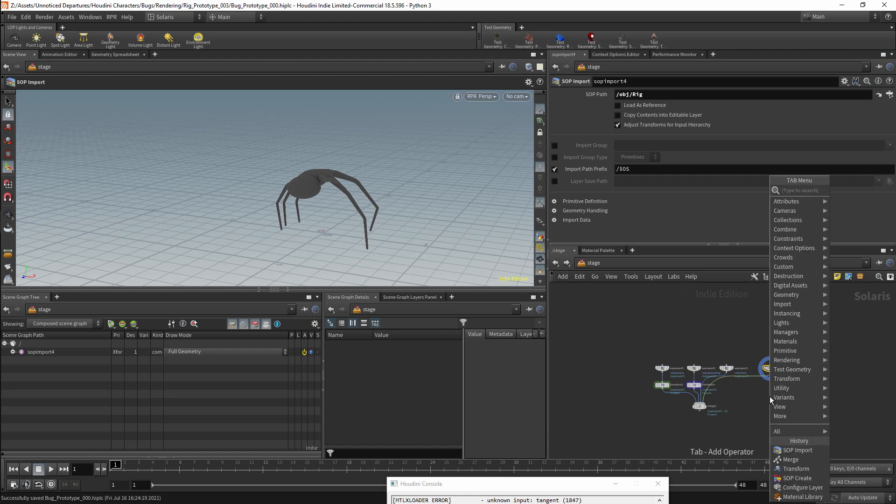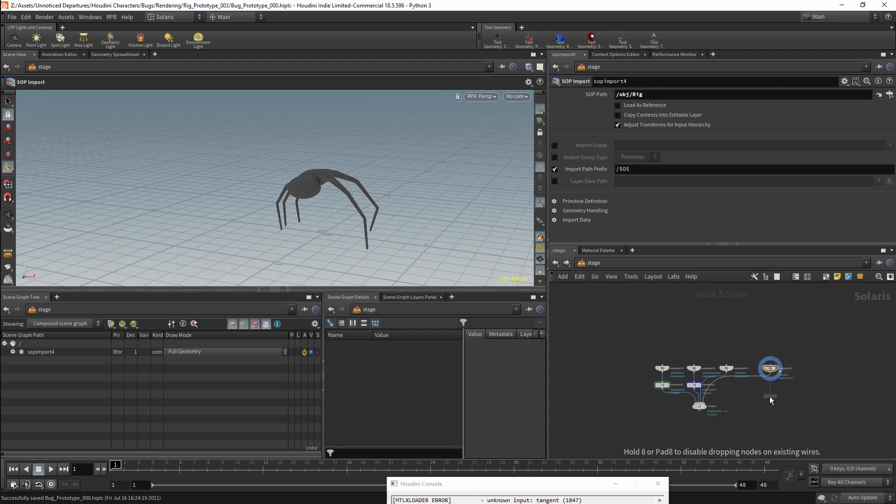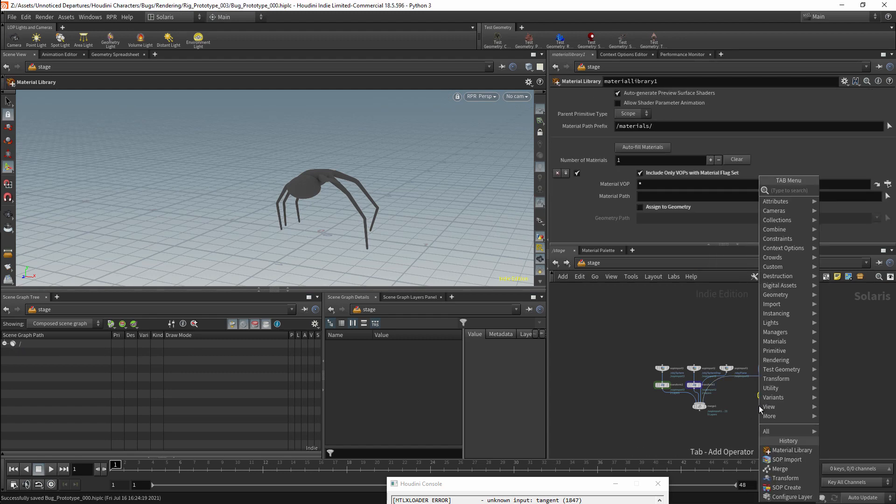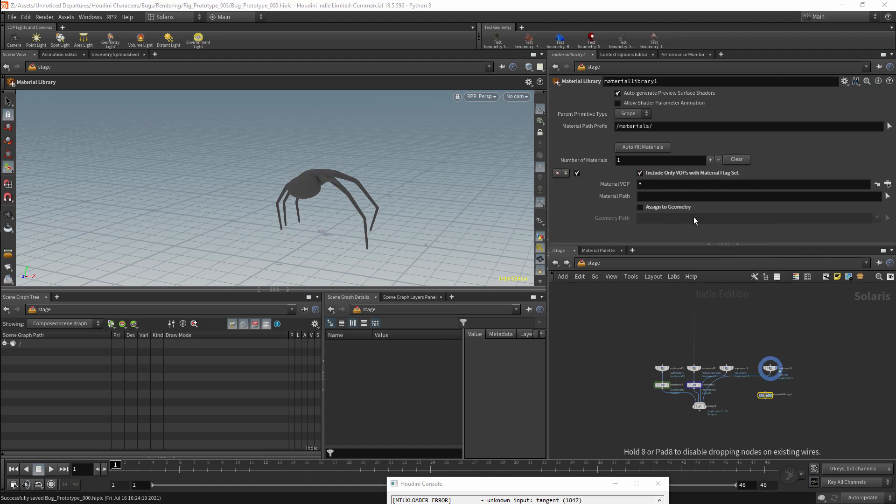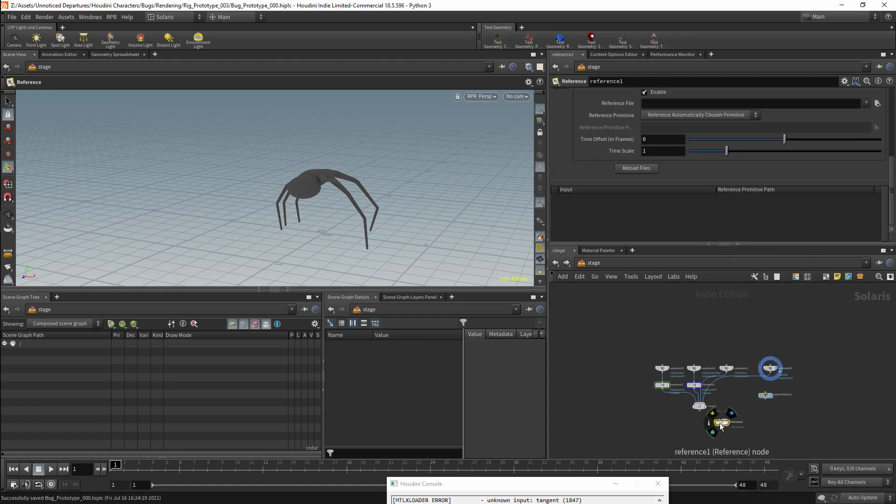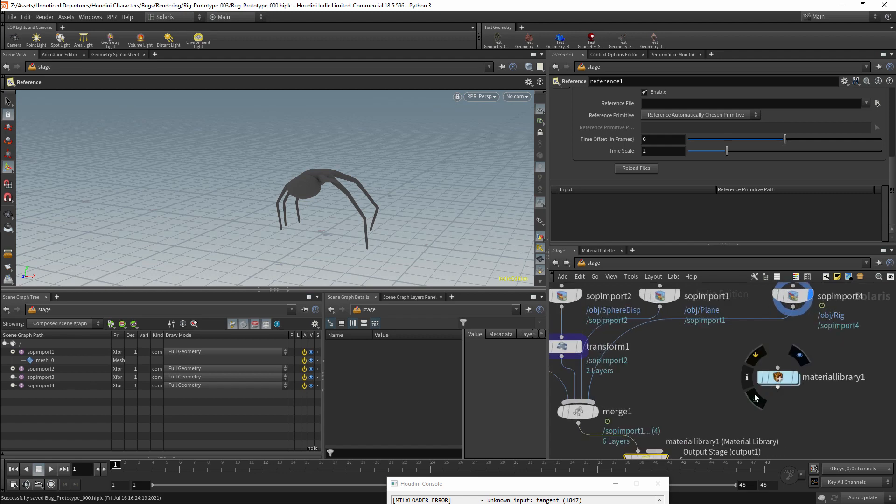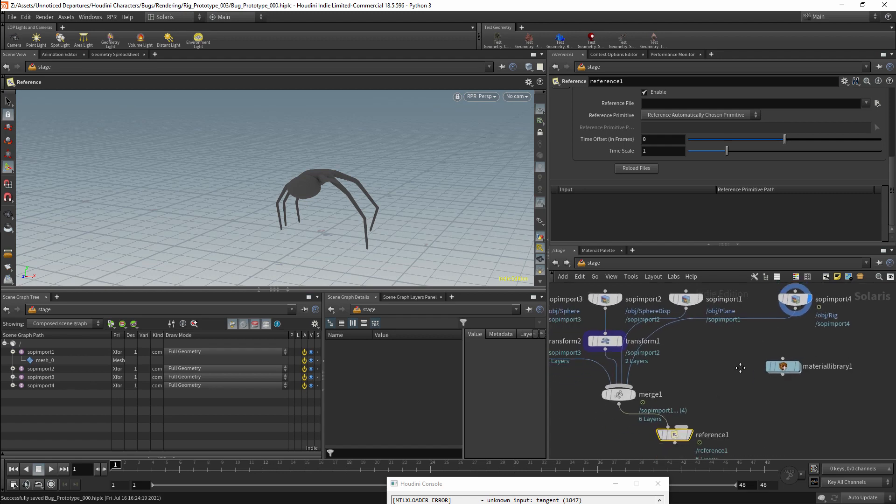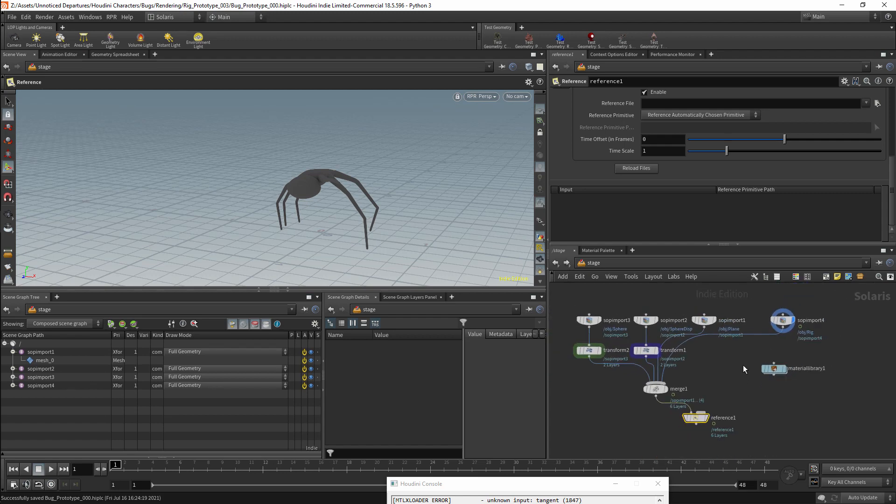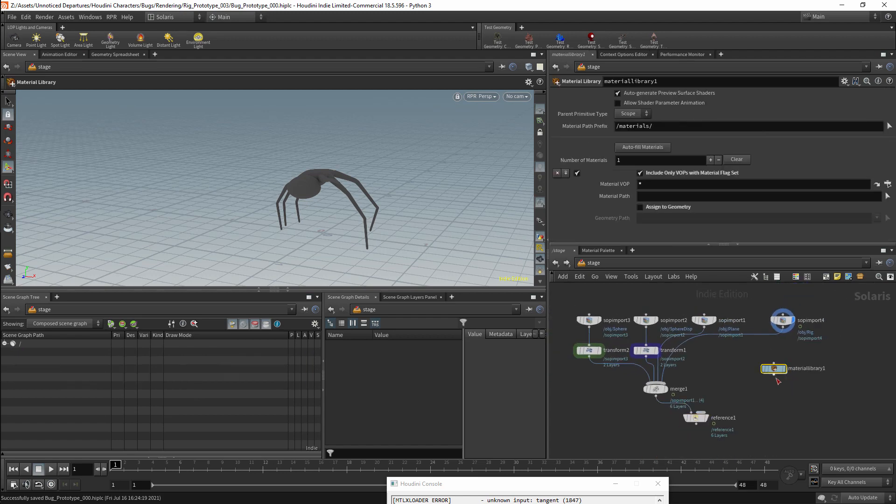So I will add a material library node. I will also add a reference node. The merge for our objects will then be connected to the first input of the reference node. The reference node will allow us to use a material as an instance, rather than creating multiple versions of the same material. And this should generally be more efficient.